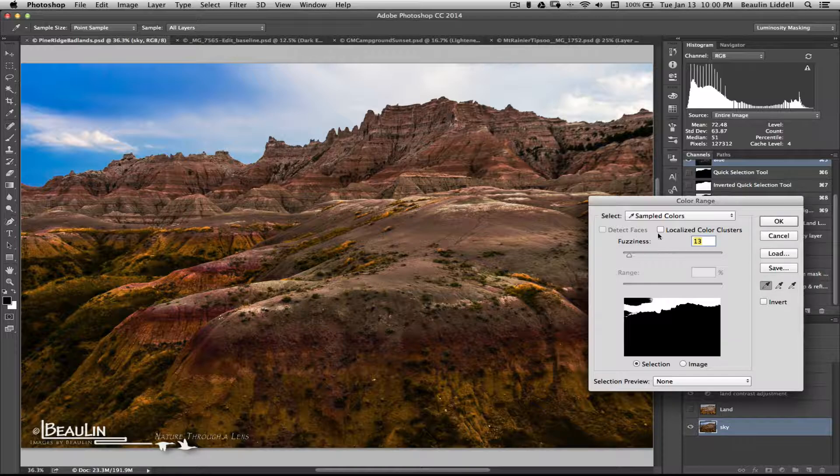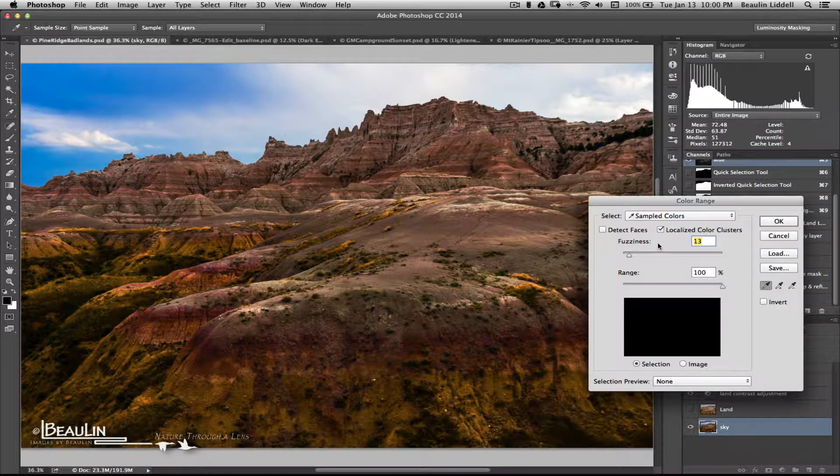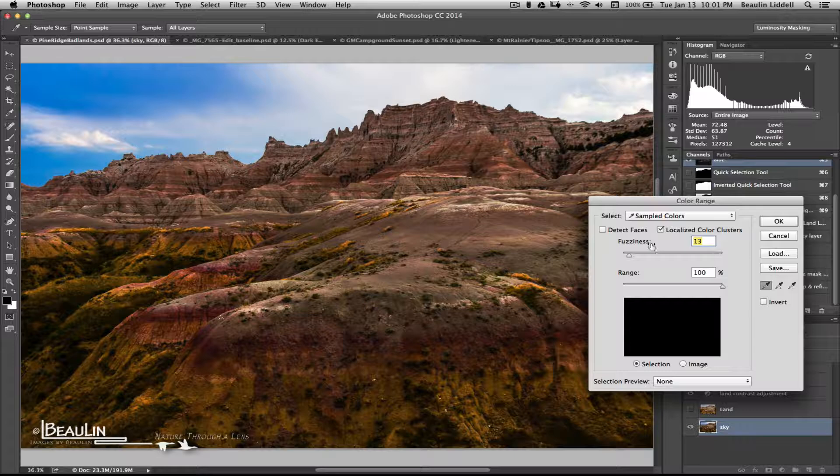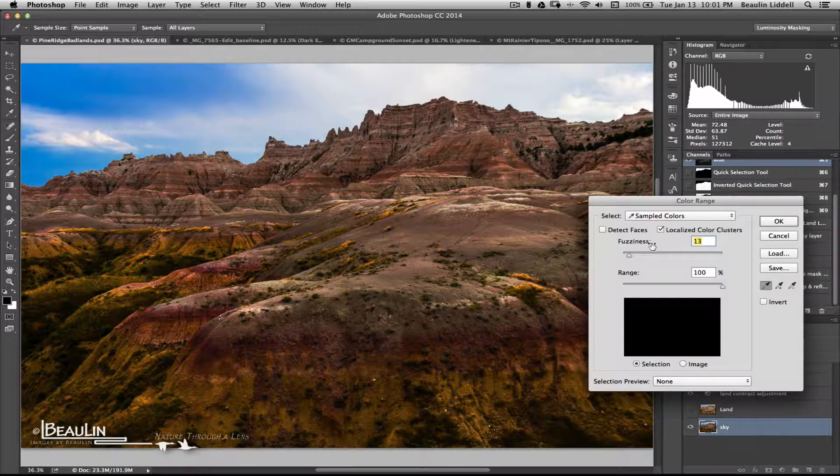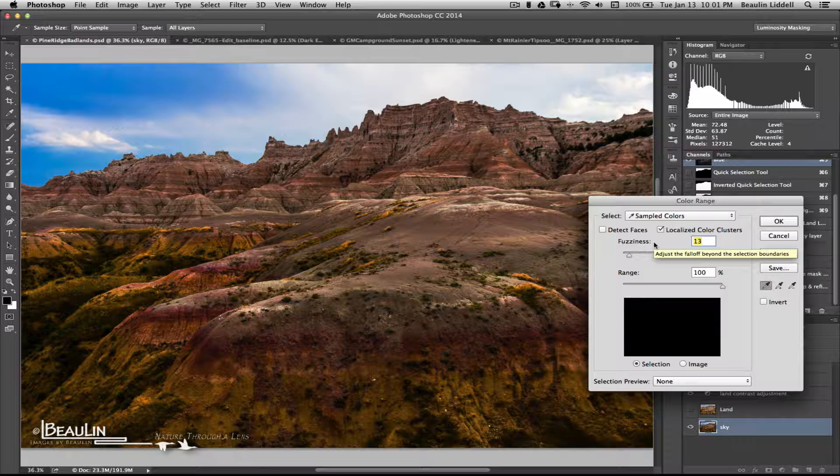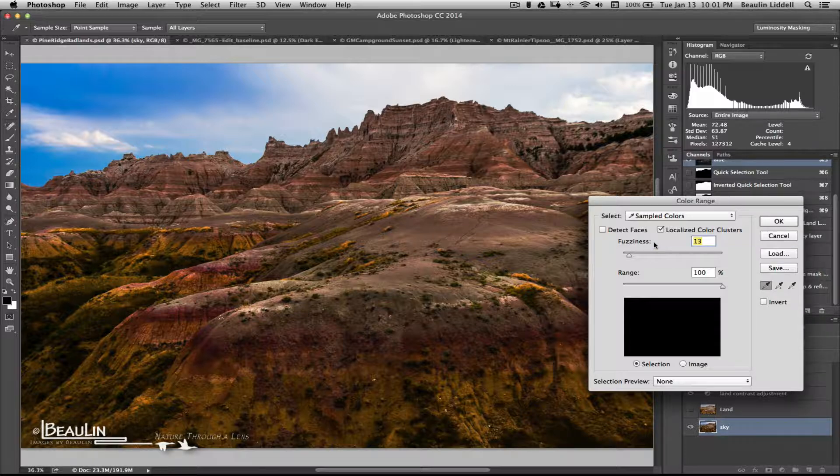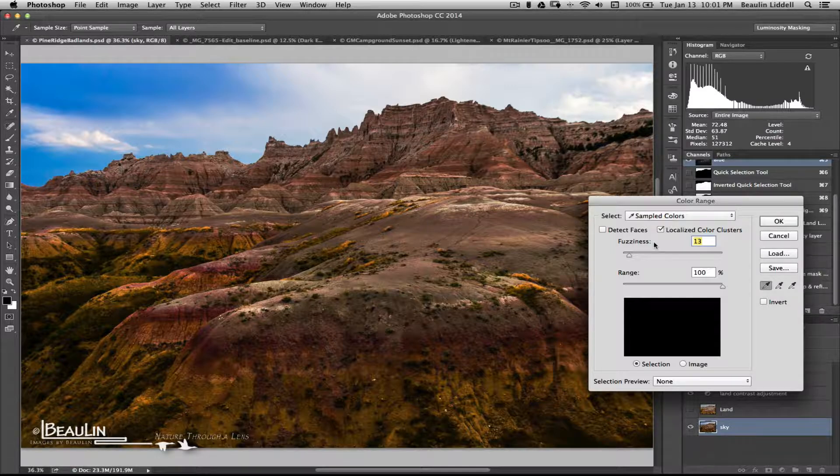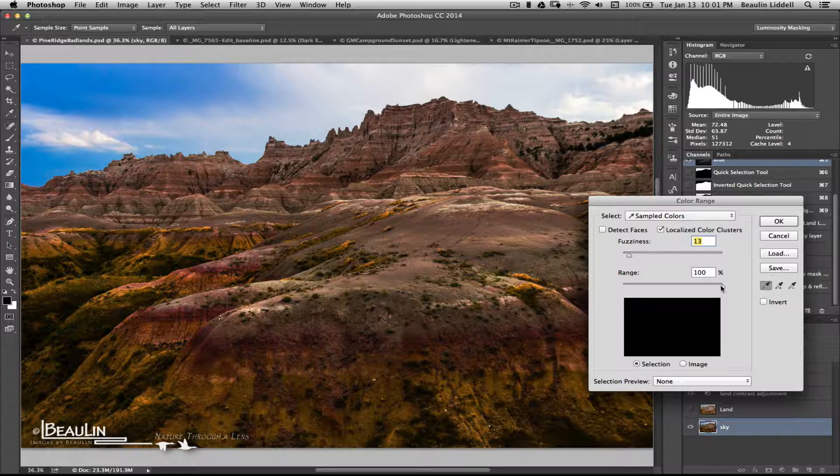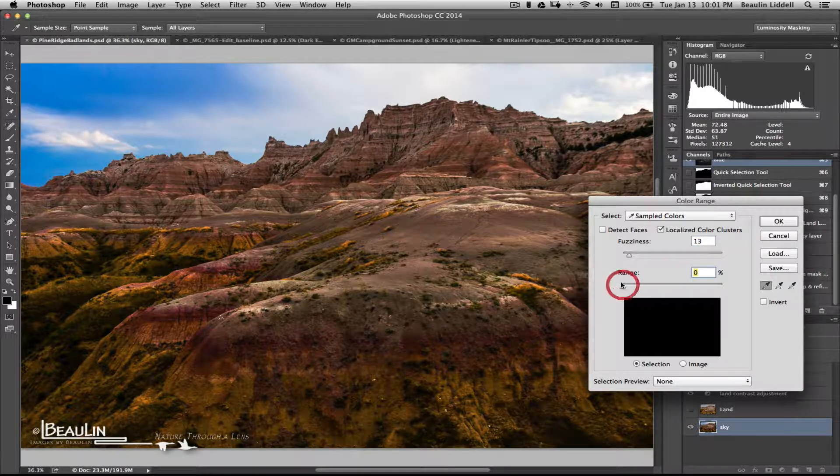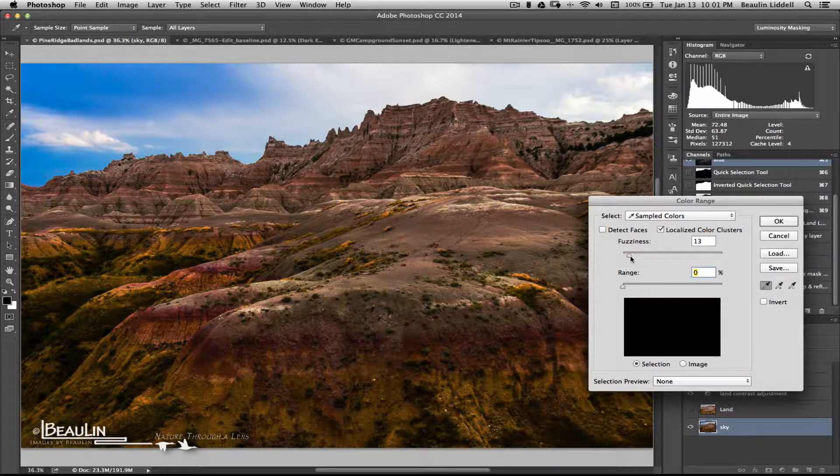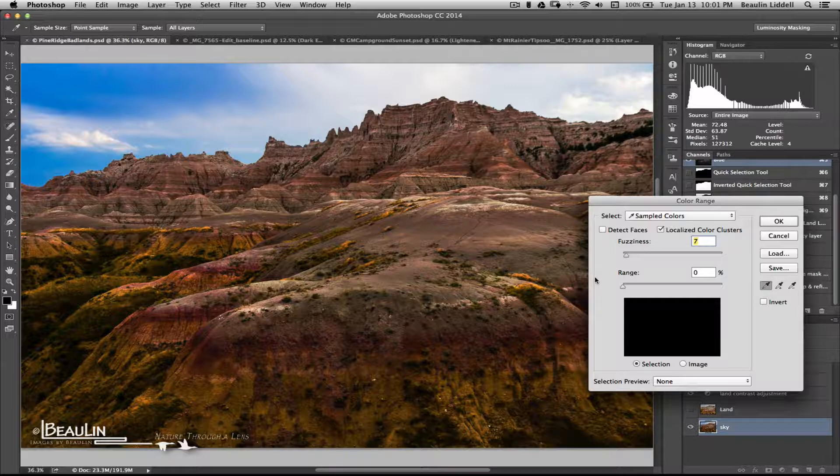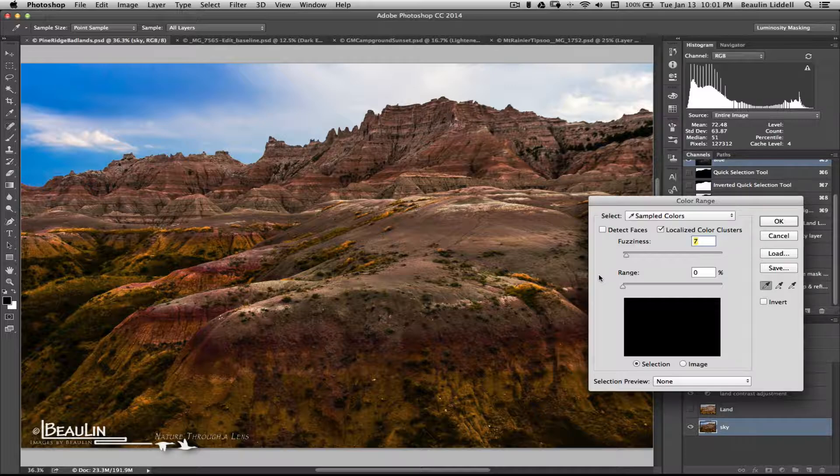And, the localized color clusters is a feature, if you have it checked, whereby it enables you to group more of the selection, similar to if you were checking the contiguous box using the magic wand tool. If you do have it selected, then your range slider over here provides you a little more latitude to select the range of tones. The fuzziness is basically just going to enable you to expand upon the amount of area that is selected based upon the colors that have been sampled.